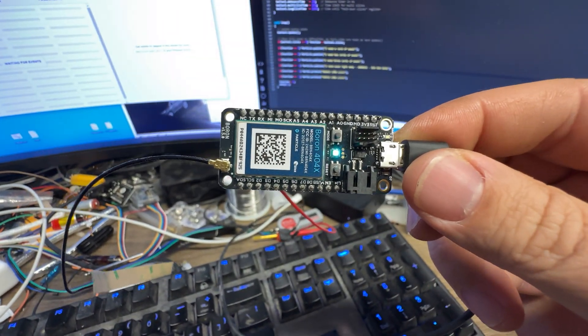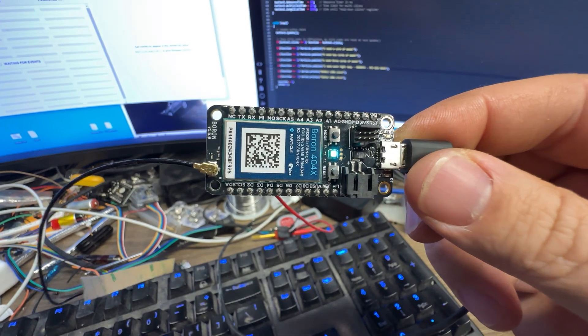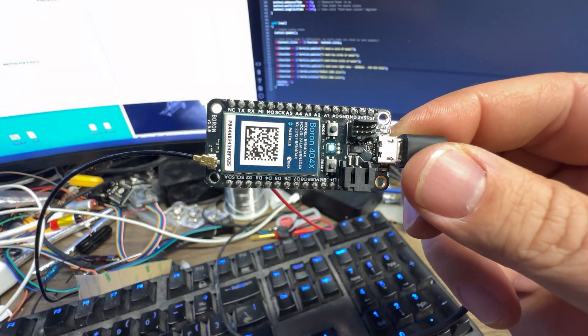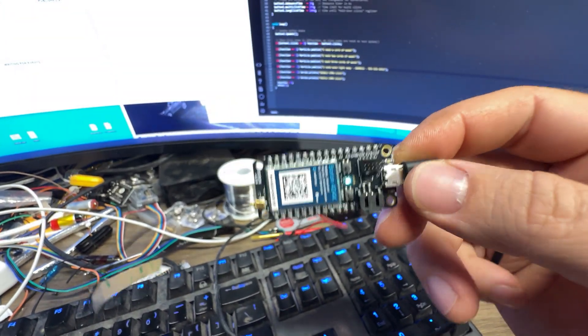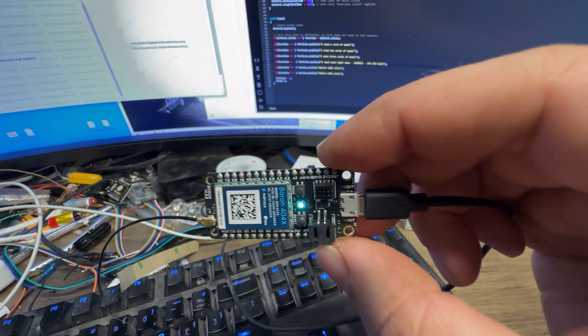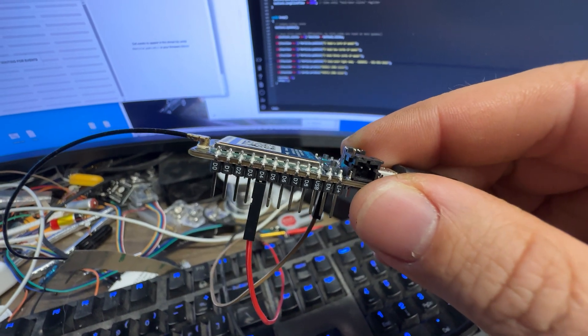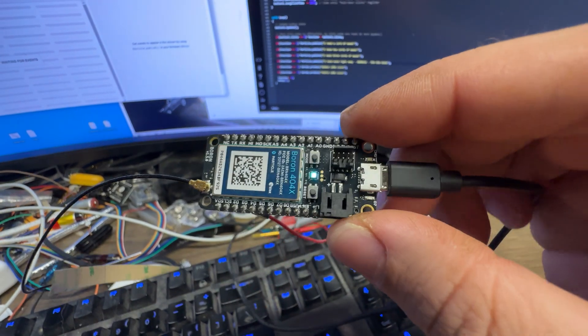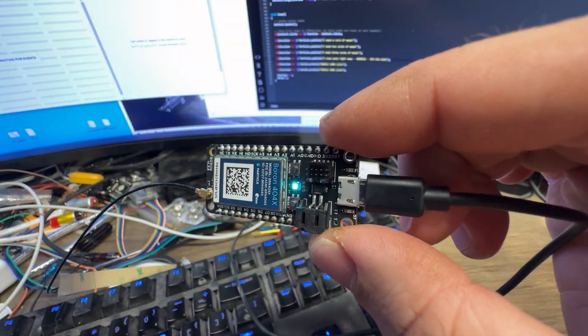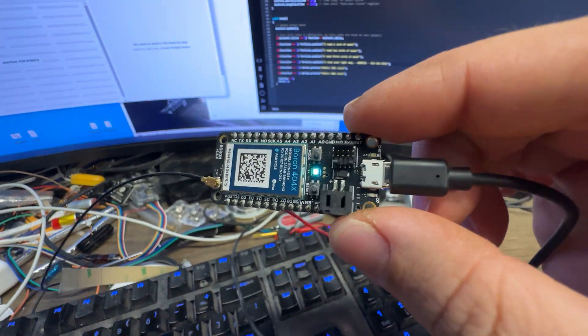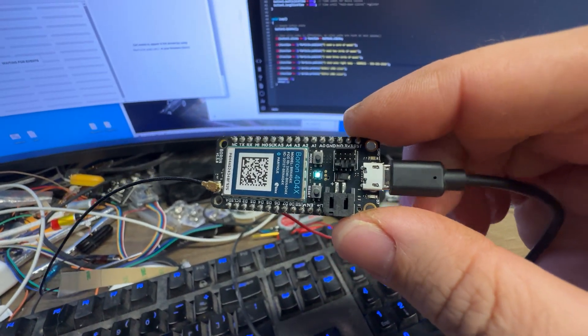But it also has a cellular modem built in, as well as Bluetooth and NFC. You can power it via lithium polymer battery, USB, well, sorry, micro USB.